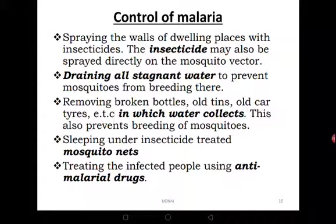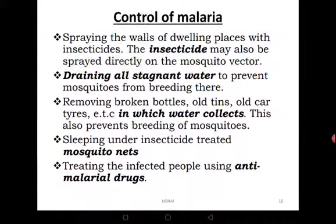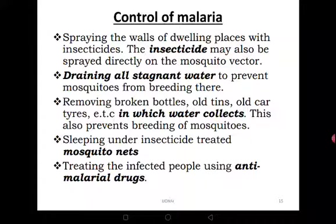Treat an infected person using anti-malarial drugs. If you get infected, go and test quickly — don't do self-medication. First test, as malaria tests are cheap and easy. Find out the level of malaria you have and administer medicine as prescribed by the medical worker. Make sure you complete the dose — if you don't, the malaria parasite may mutate and that medicine may not be effective next time.